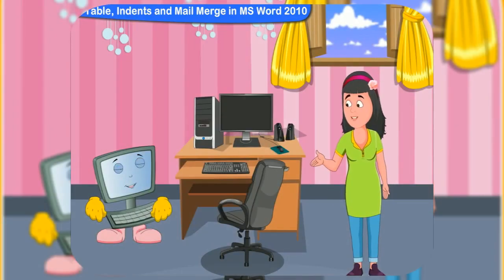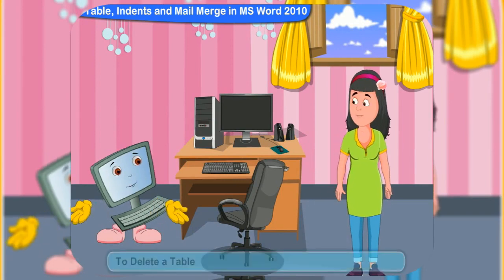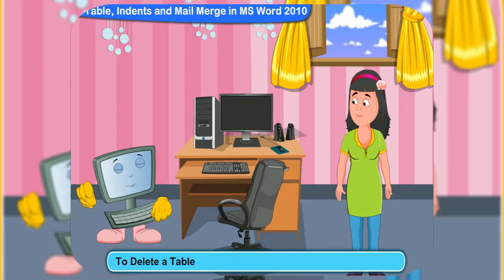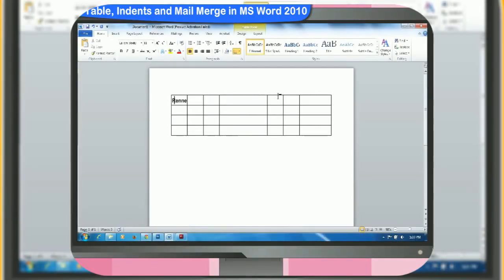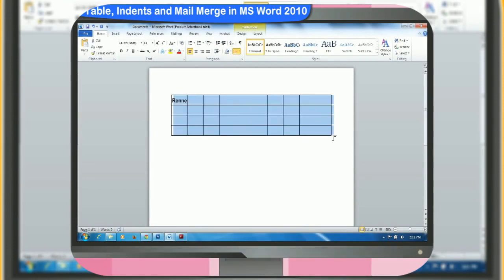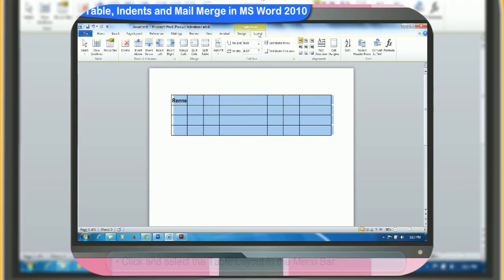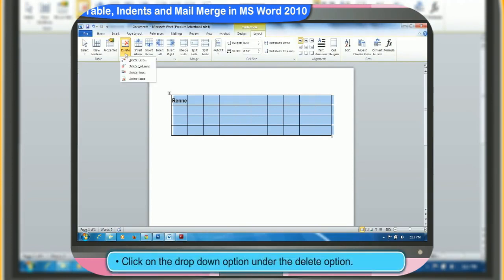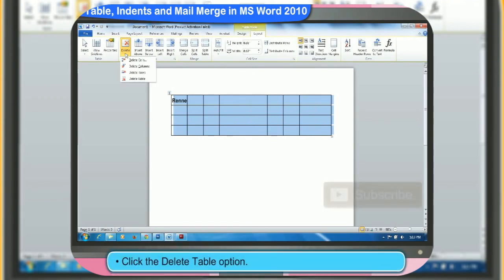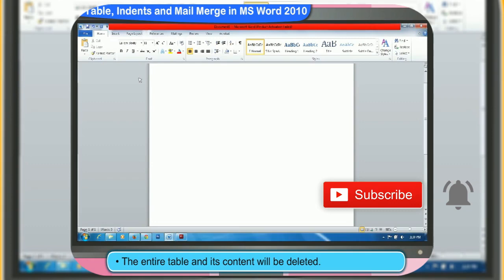How do we delete a table or anything on it? These are the steps to delete a table and its content. First, click and select the table. Click and select the table layout in the menu bar. Click on the drop-down option under the delete option. Click the delete table option. The entire table and its content will be deleted.